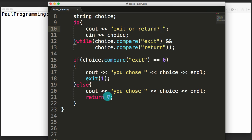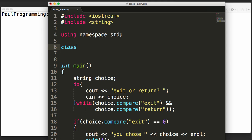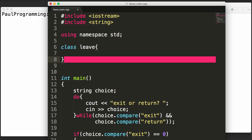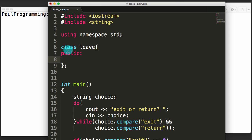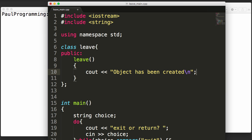To see the difference, let's go back to the top of the program and create a class called 'leave', ending it with a semicolon, with a public section inside. We'll create a constructor and a destructor. The constructor is just the class name with parentheses — it will print 'object has been created' with a newline whenever we create a new leave object.